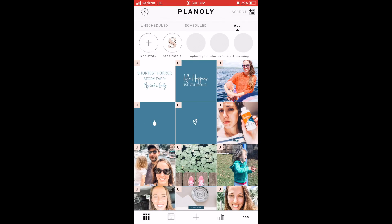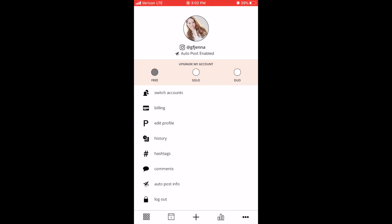So here we are inside of my Planoly account on my phone. One thing I wanted to go over first is a feature that most people don't even know is here. I had been using the app for about a year until I figured out this feature existed and it totally saved my time. In Planoly, you can actually add your hashtags by group. On the app, you just click the three little dots and you'll see the option of hashtags.